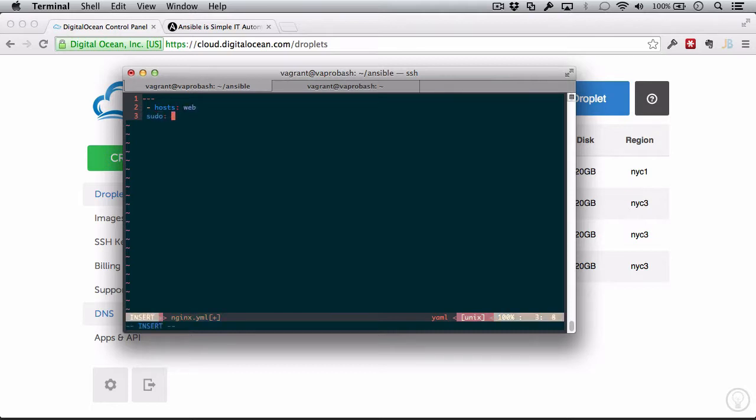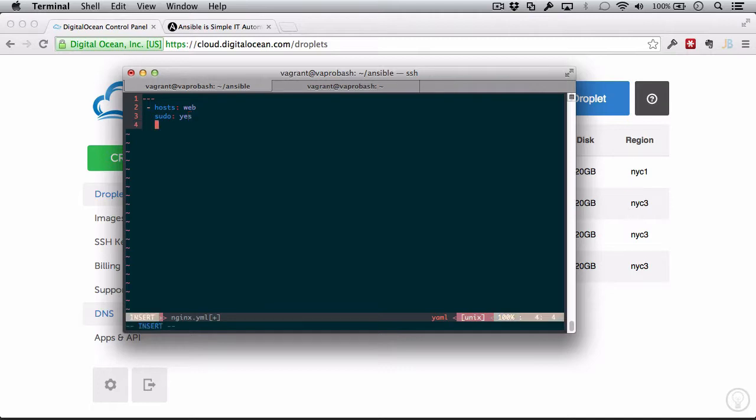Next, I'm going to tell this to use sudo. We don't actually need this because in our example we're logging in as user root, but that's not always the case. So if you're logging in as a user who is not root, who needs to run these commands as sudo, you can define that here by saying sudo yes. All right, so now we can finally start defining our tasks.